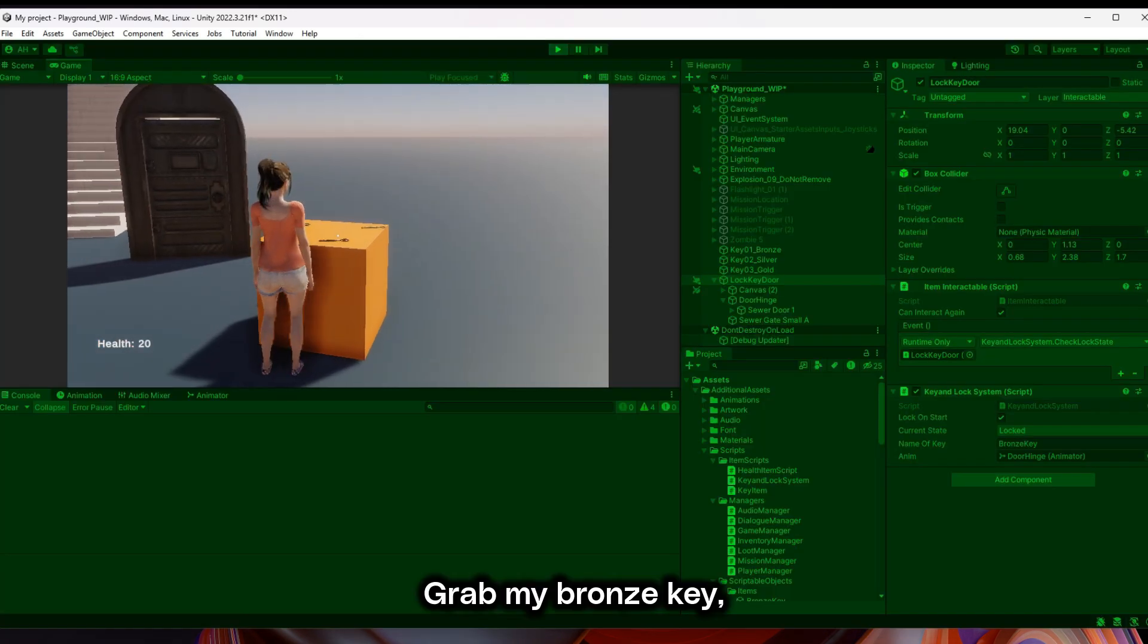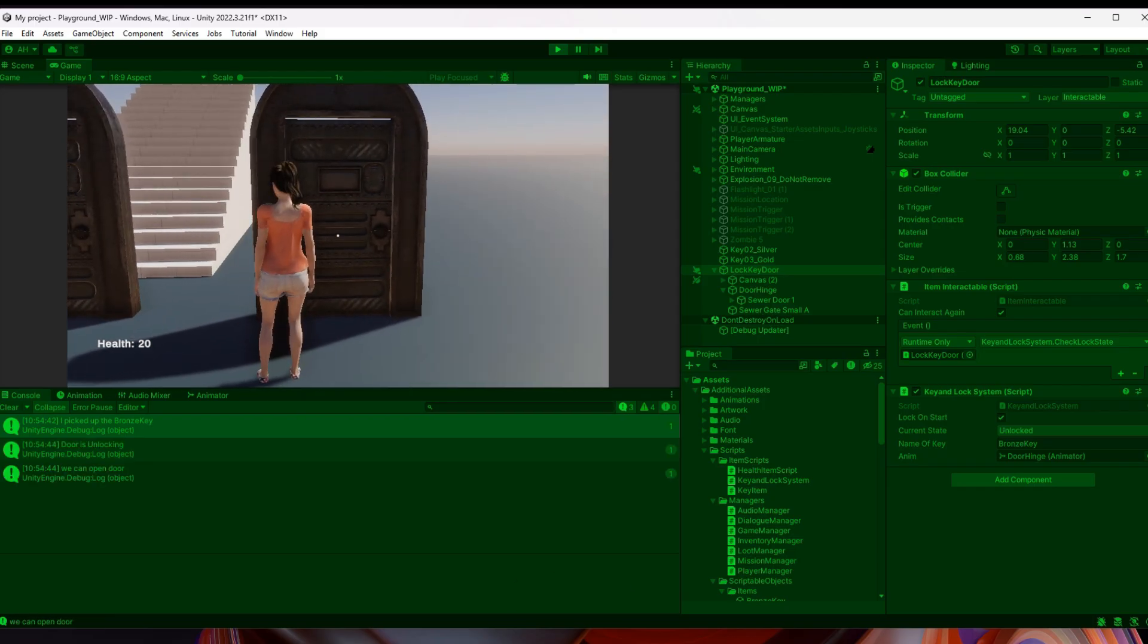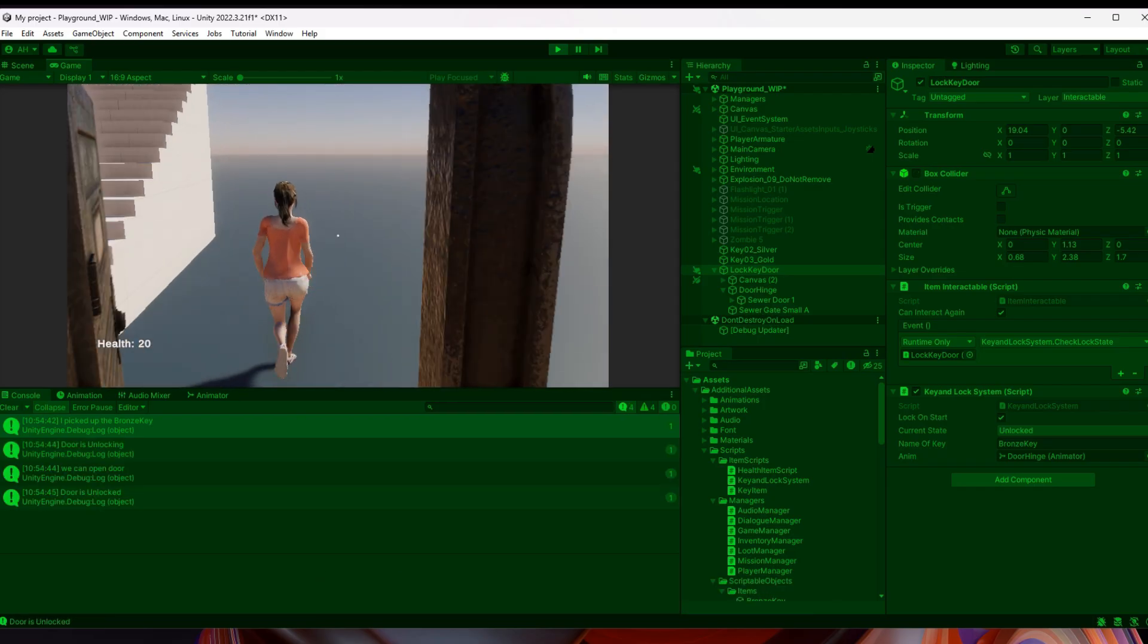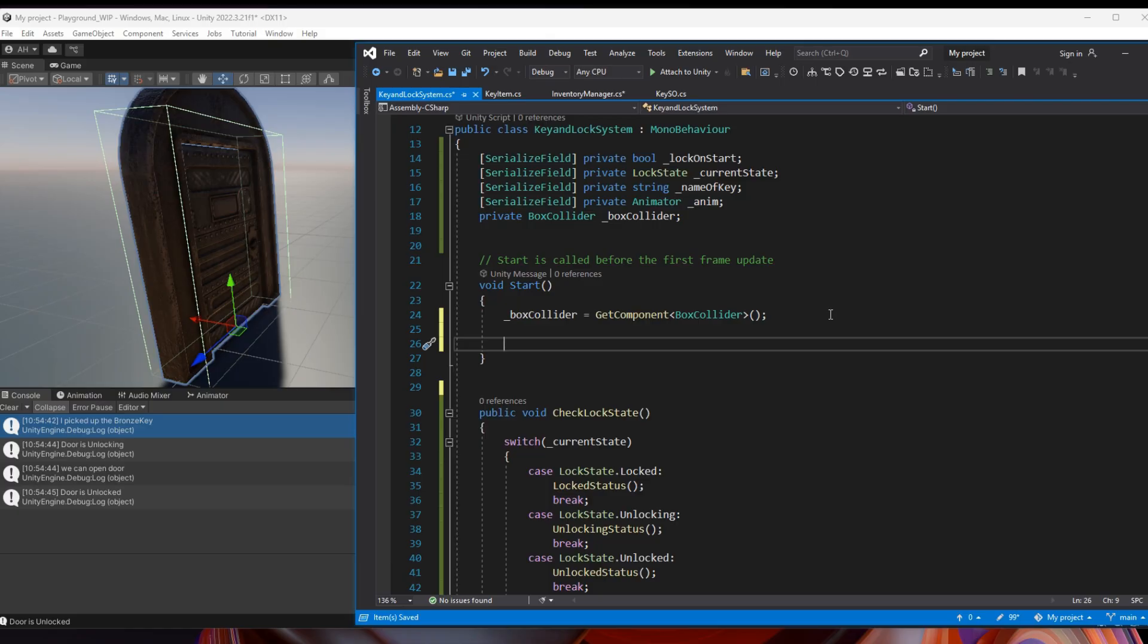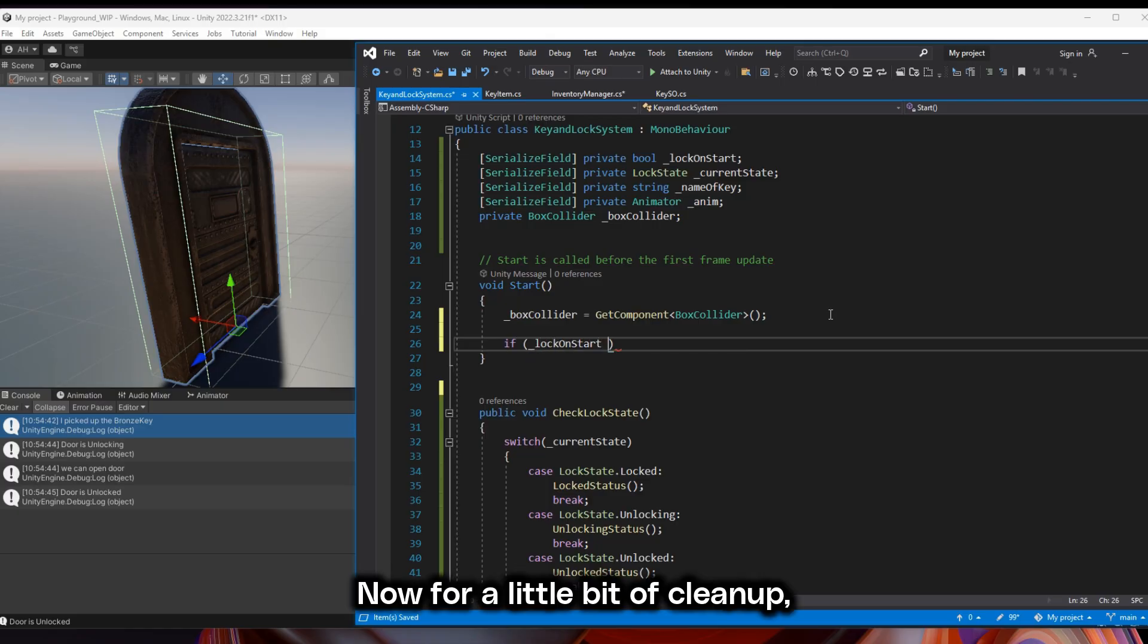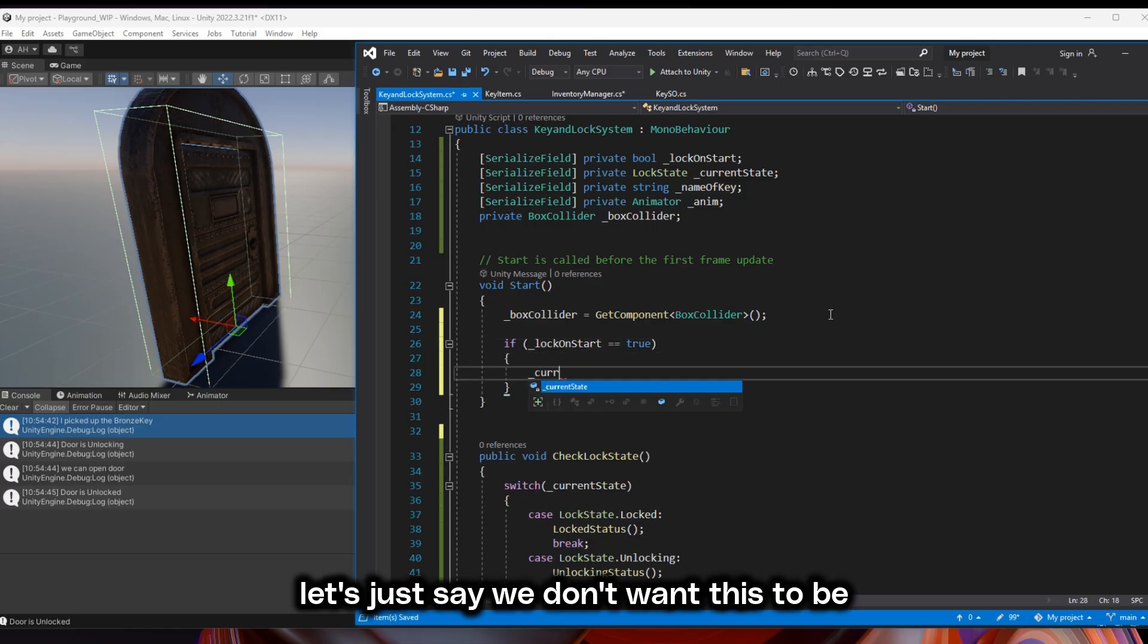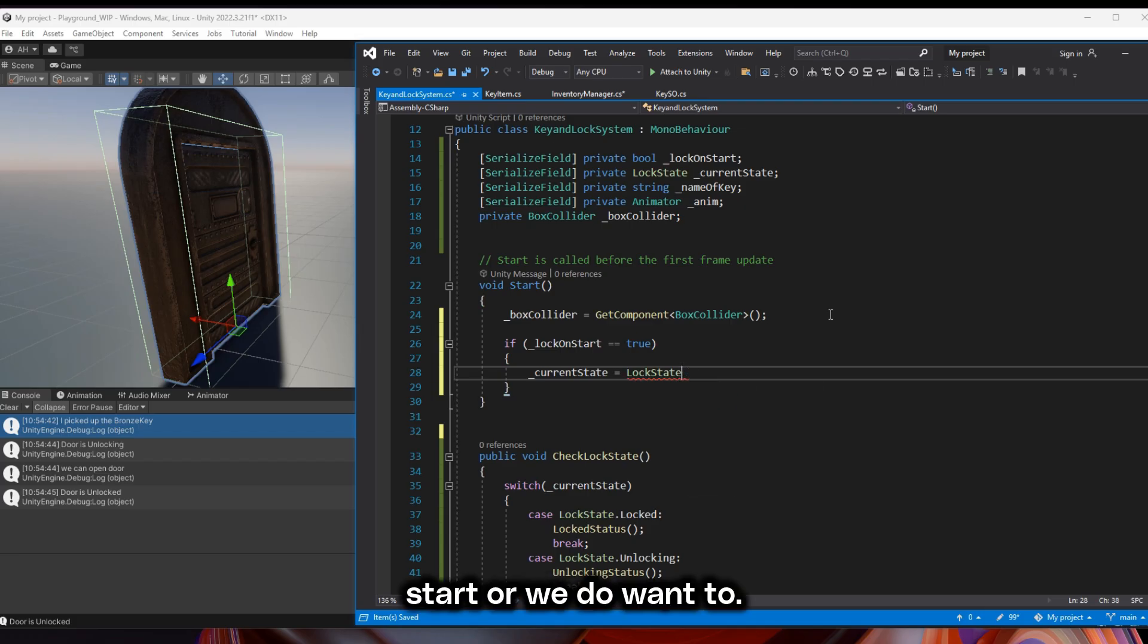Grab my bronze key. Unlock. Now we've got to walk through. And now I'm able to walk through it. Now for a little bit of cleanup. Let's just say we don't want this to be locked on start, or we do want to. We can, with a bool check,